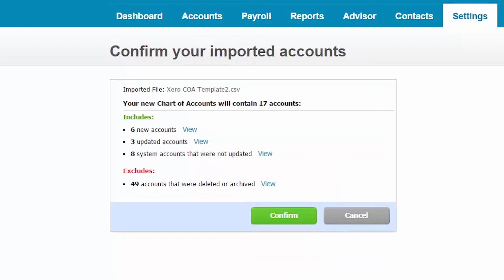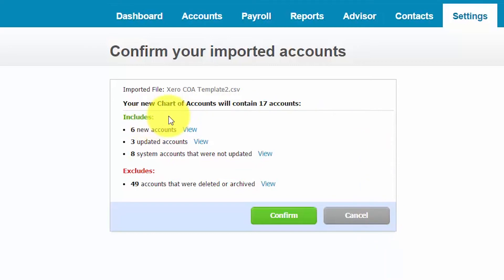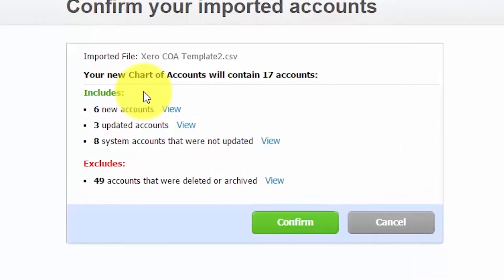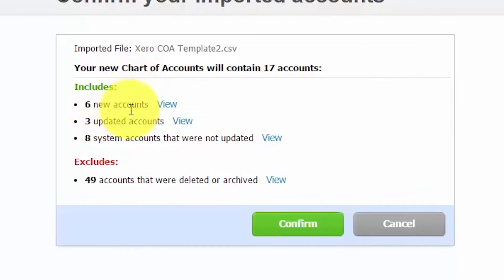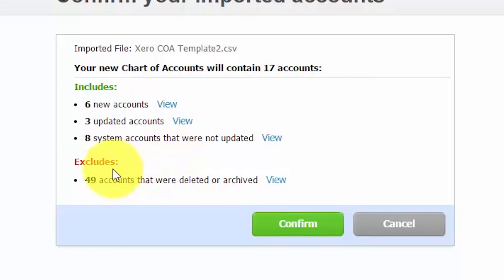In this screen, we have one last opportunity to review and confirm the total accounts that will be imported. If for some reason you find an error, you want to go ahead and click the cancel button to stop the import. So from this screen, as you can see, we've got a section that says includes. This part of the summary provides a breakdown of the total number of accounts that will be imported. We've got six new accounts, three updated accounts, and eight system accounts that were not updated. We've also got some accounts that will be excluded.